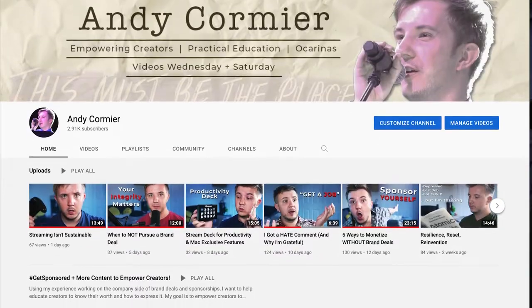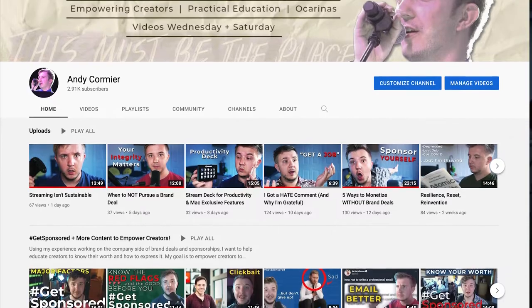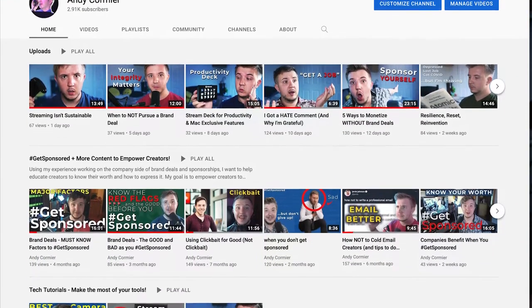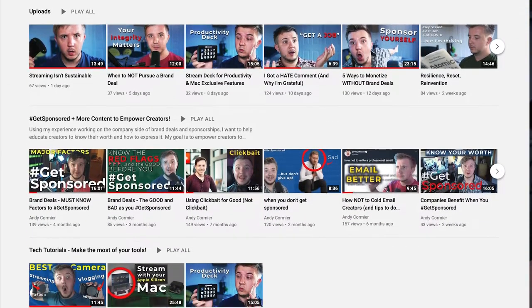If someone were to watch ten of my videos after I started really hitting my groove — any random ten videos — I would hope that they would feel empowered to improve their content, pursue the brand deals that are right for them, and consider learning the ocarina. While all of my primary pillars are very educational, that doesn't have to be the case. Your content pillars can lean more towards education, more towards inspiration, more towards entertainment, or some combination of these.